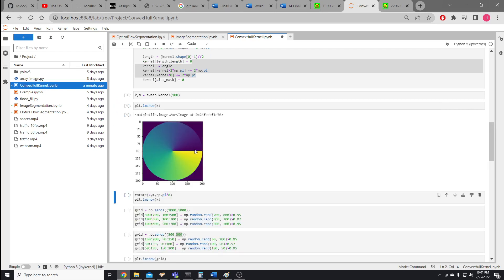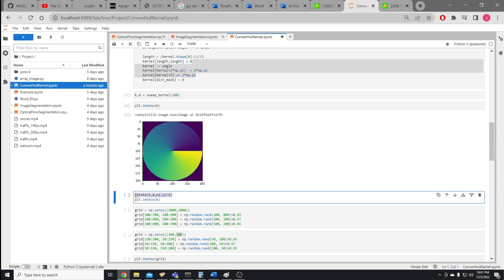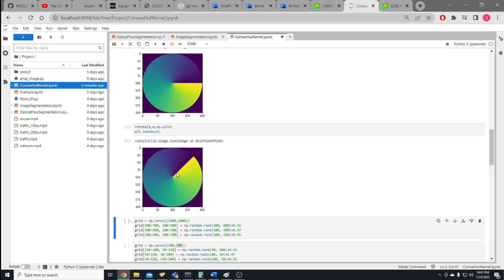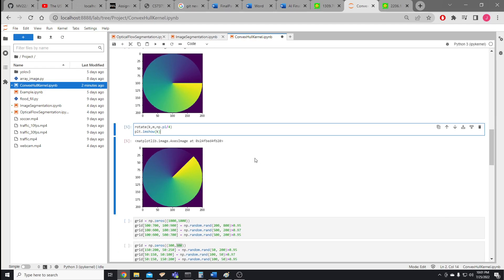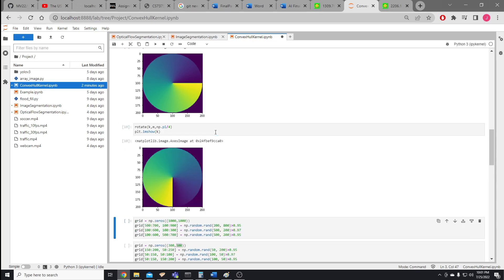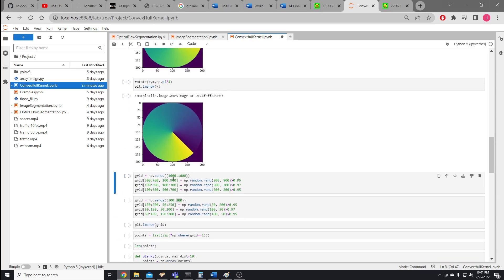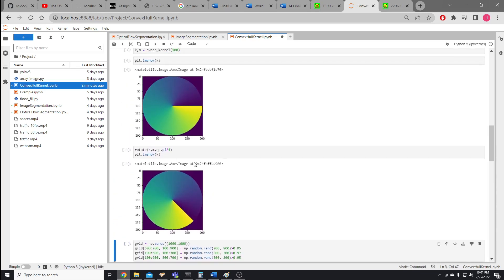Here is an example of a kernel at a slightly higher resolution. If we rotate it by pi over four — that's 45 degrees — and draw it again, it's rotated by 45 degrees. Continue doing this and it goes around a full circle. That's how the rotation works.